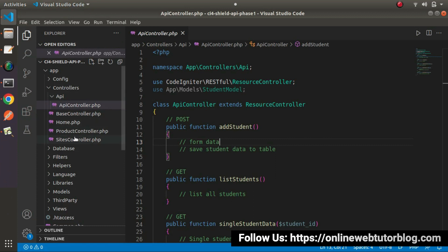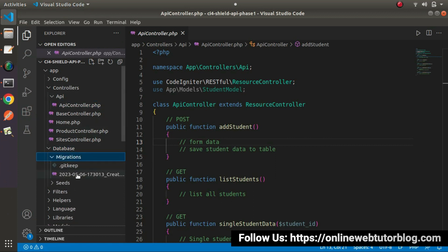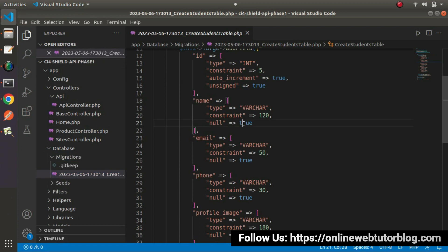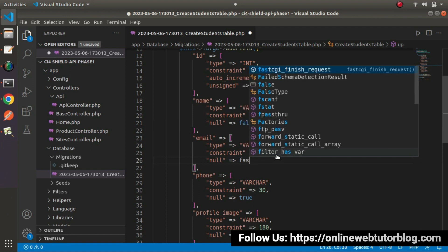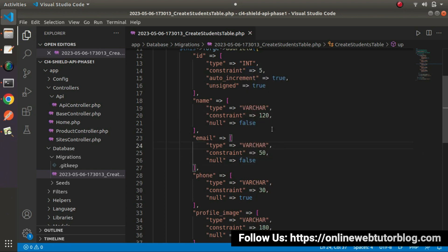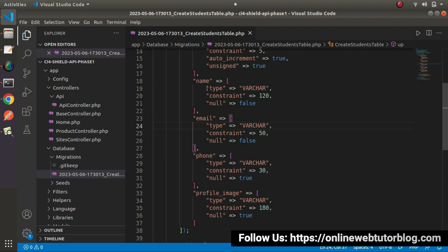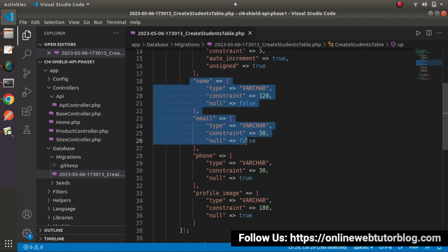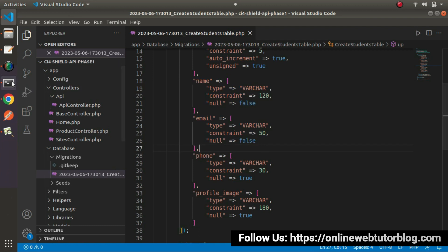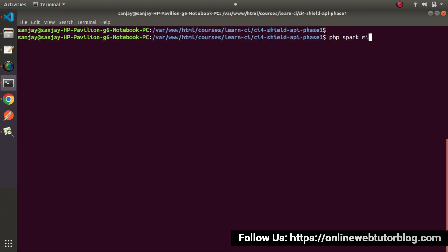But we want to make name and email mandatory fields. So I will go inside database migrations. This is the migration file. For null equals to false, it means it will not accept an empty value. The email field is also required. So from these four fields — name, email, phone and profile image — these two fields are required. Let's run php spark migrate --refresh. Press enter.